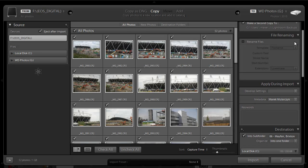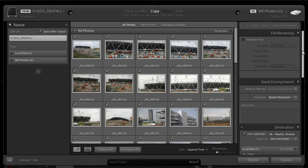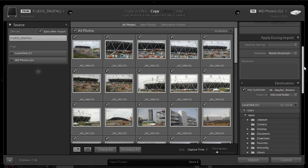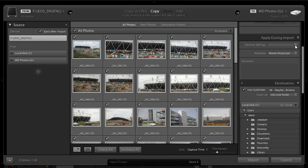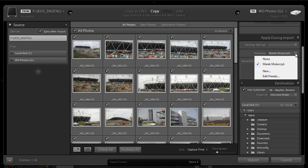File renaming. No, I don't want to rename the images. Apply during imports. I'm not going to apply any developed settings. There's lots of them here. For example, you can convert images to black and white. I do want to apply metadata. I've got my own set of metadata and we're going to talk about it in a later movie as well.